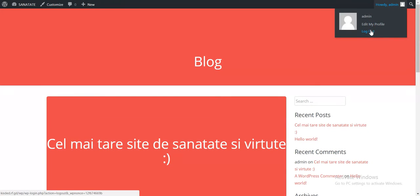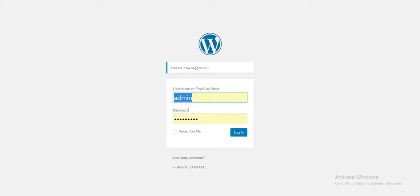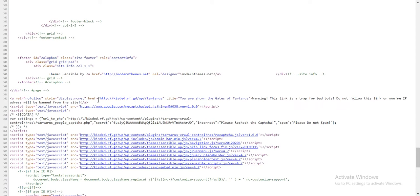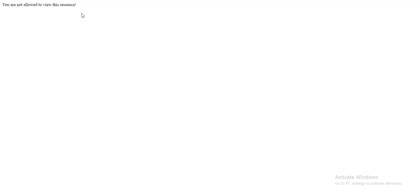We must logout because only logged out users are banned. And now we can click on this. As you can see, you are not allowed to view this resource. If I go back to my main blog page, I am also banned there too.